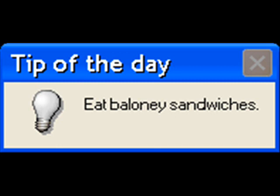Tip of a Day: Eat Bologna Sandwiches. No, swatting. Wait. Why would I do that?